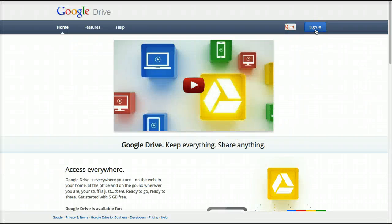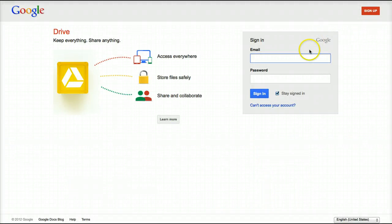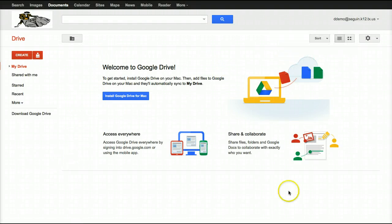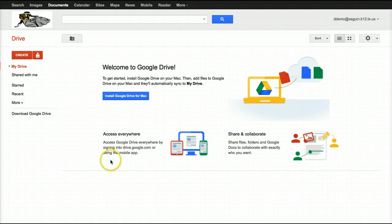Once you've accepted the user agreement, you'll be taken to the Google Drive screen. Click Sign In and enter your username and password, and you'll be taken to your Drive menu. Once we're here at our Google Drive home screen, we're set to start creating documents.